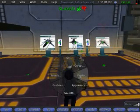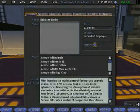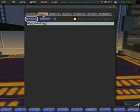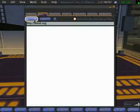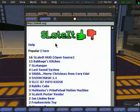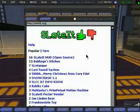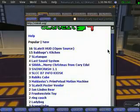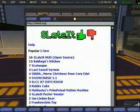So if we look at my profile and go to my web profile, click on load, there you can see the Slated.org webpage.